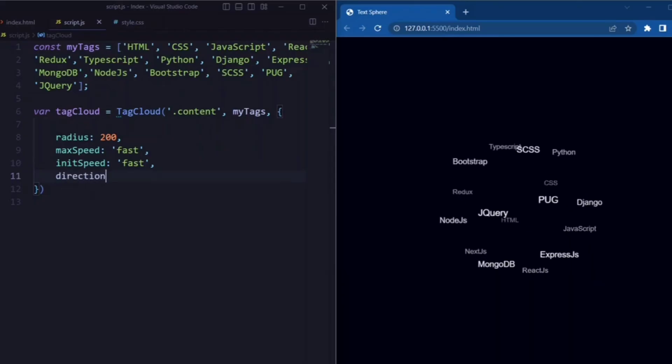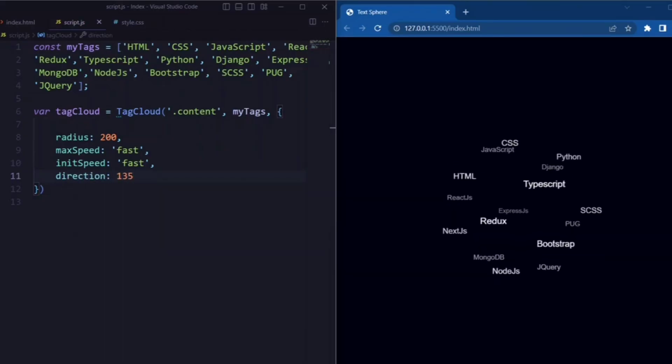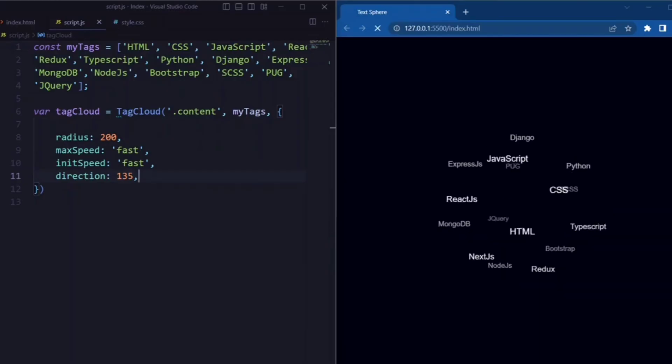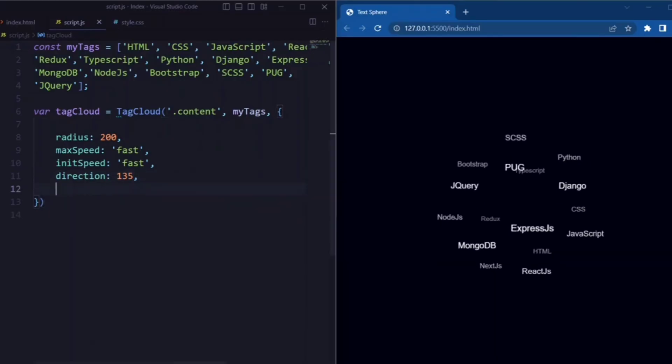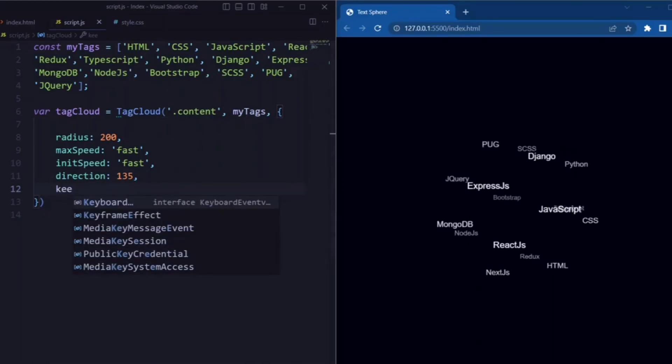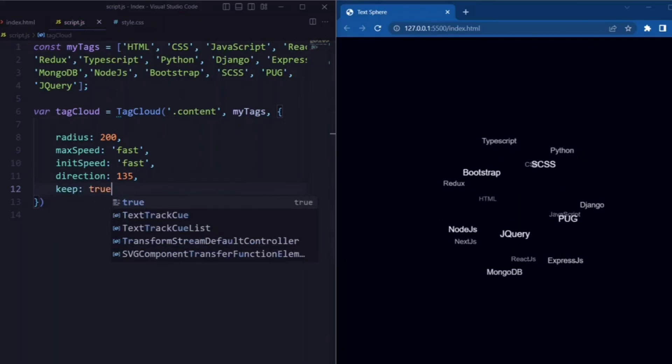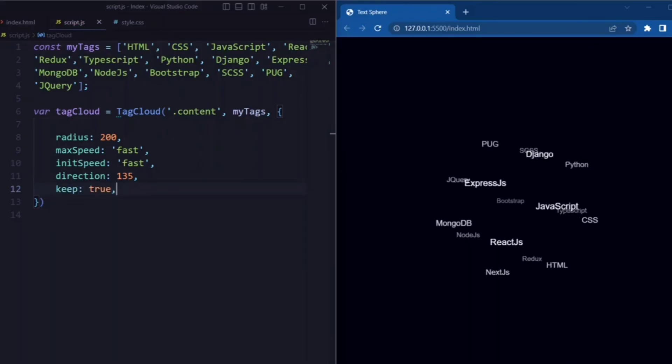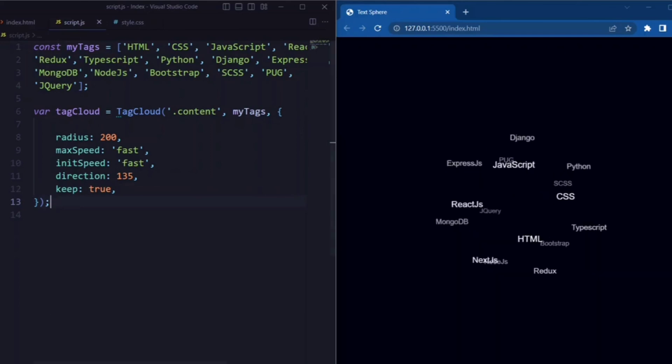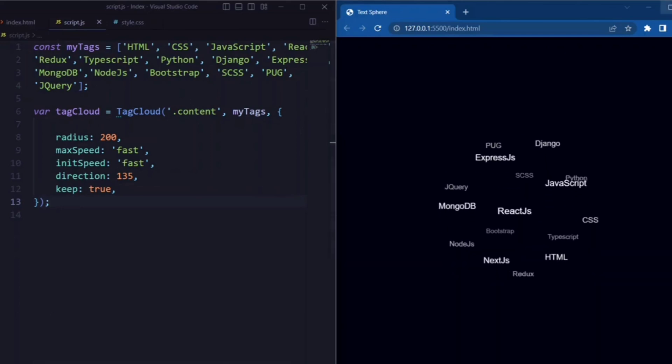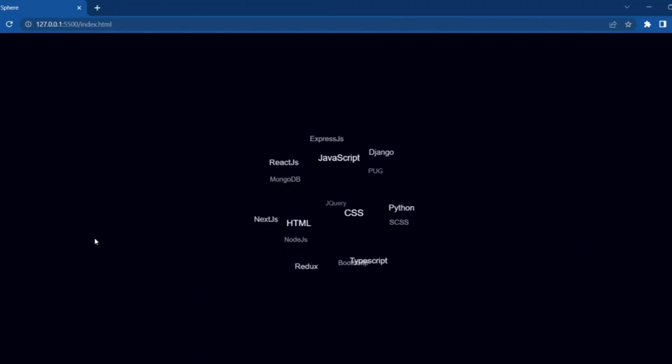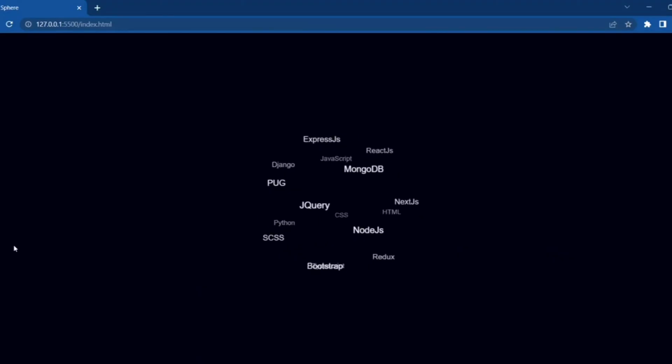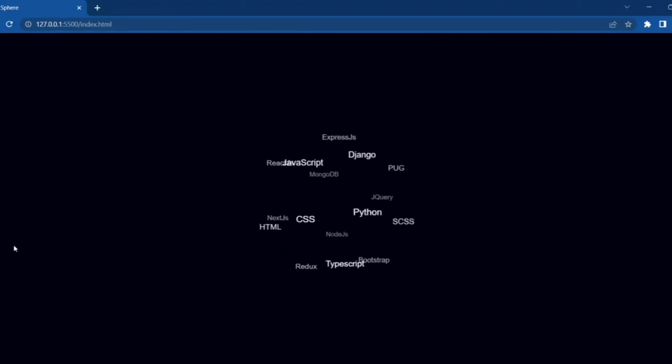Next we have init speed. Here we set it to fast as well. Next we set the direction to 135 so that it starts moving at an angle of 135 degrees. Next we set keep to true so that the animation will continue indefinitely.